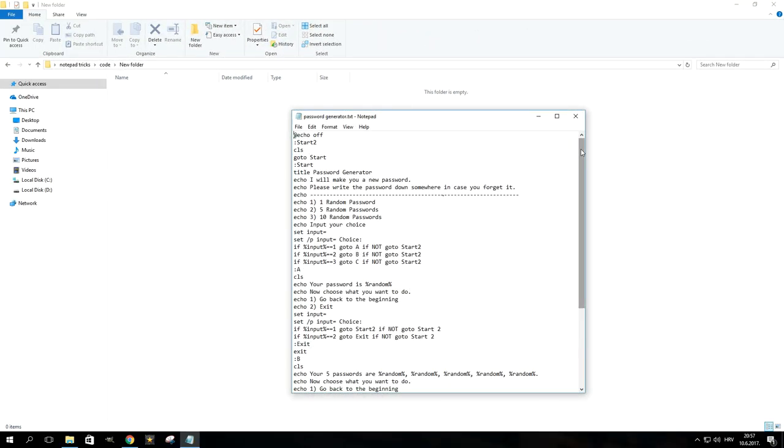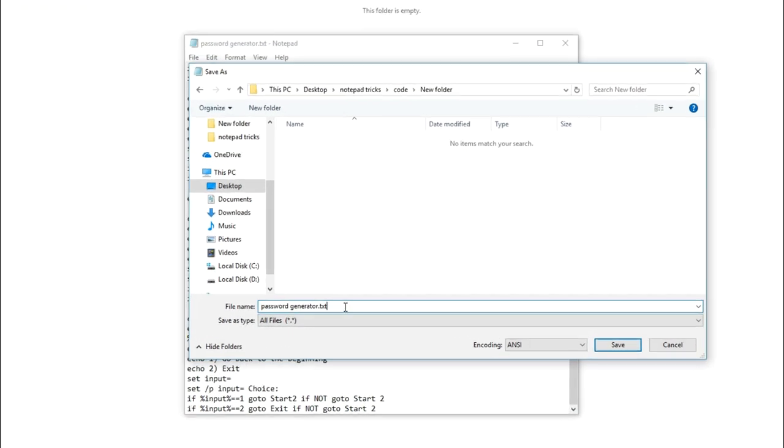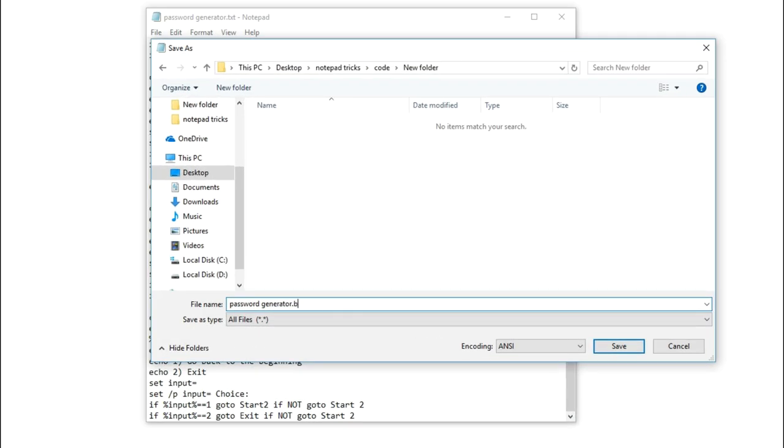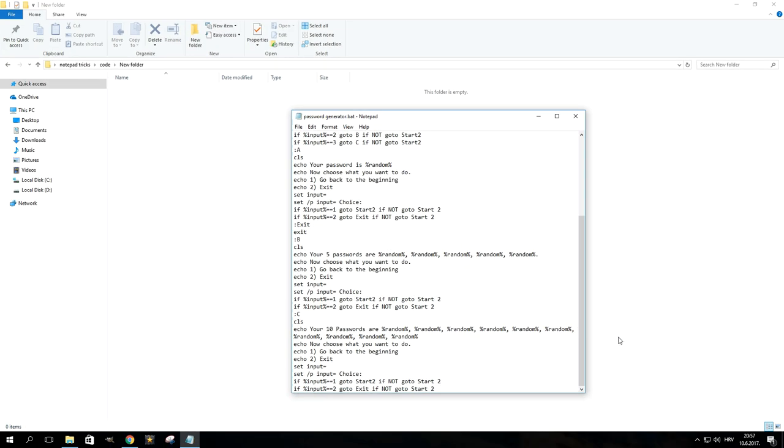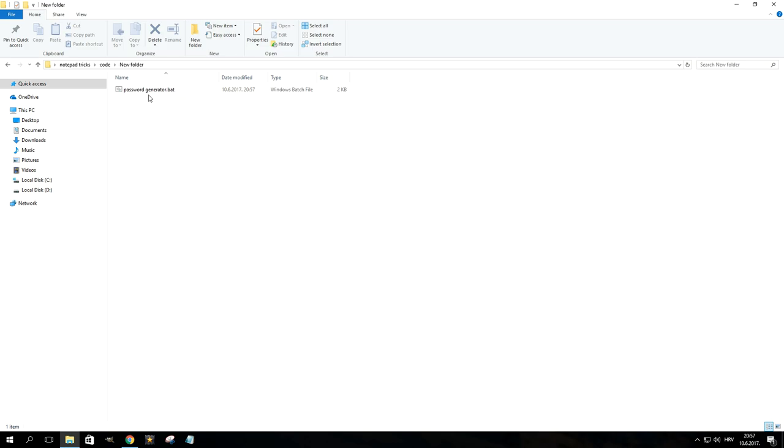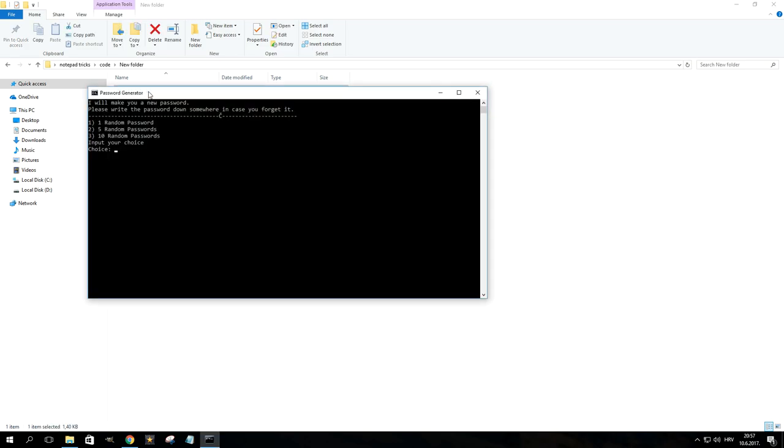If you paste this code in Notepad and save the file with a .bat extension, you will create a password generator. When you run the file, you will get a command prompt where you can choose to generate 1, 5, or 10 passwords at a time.